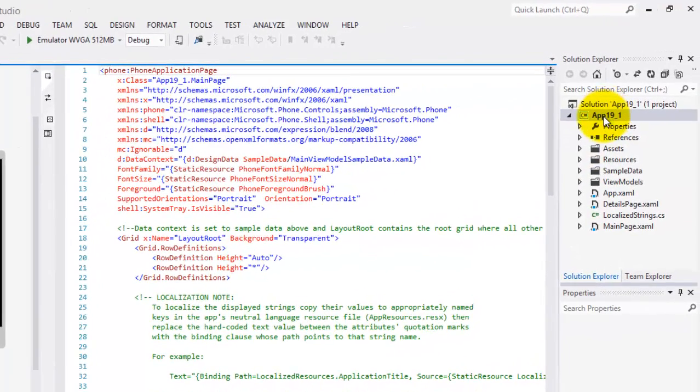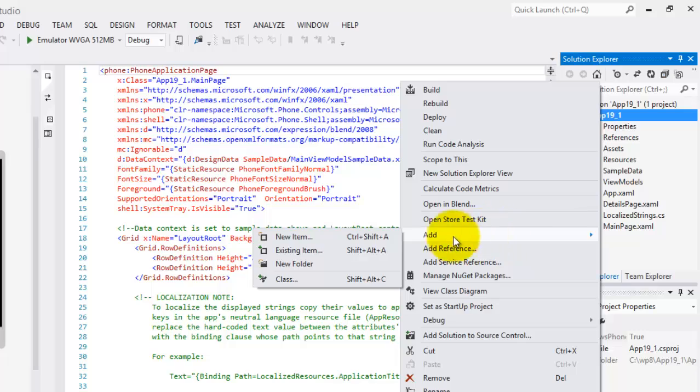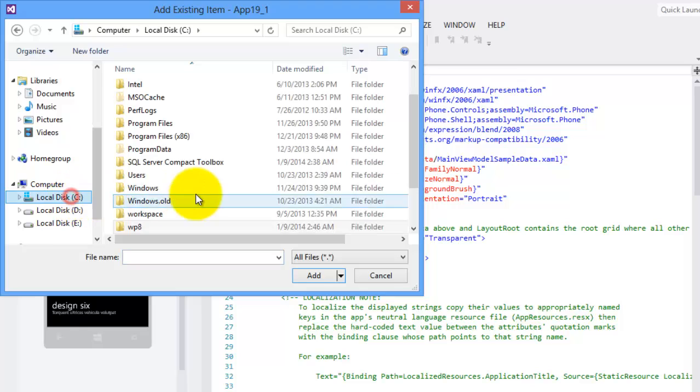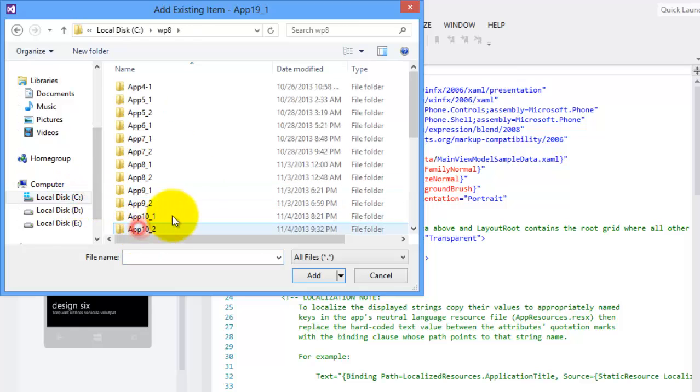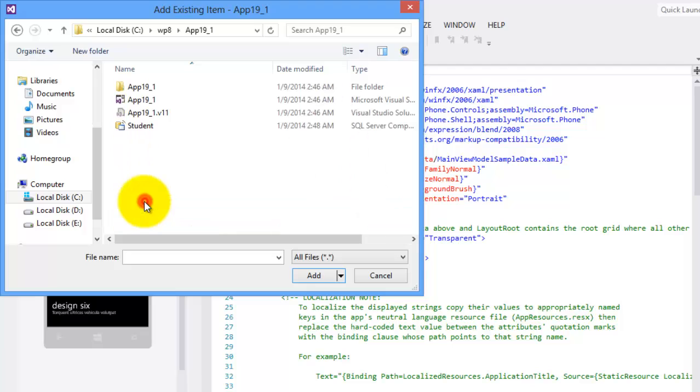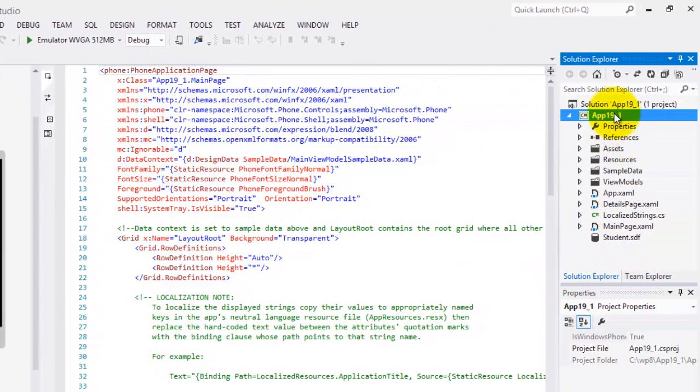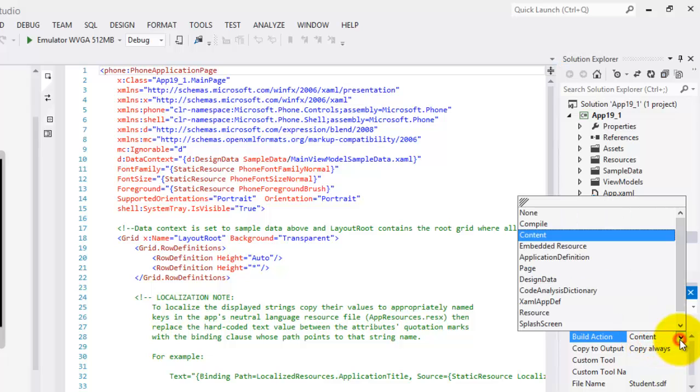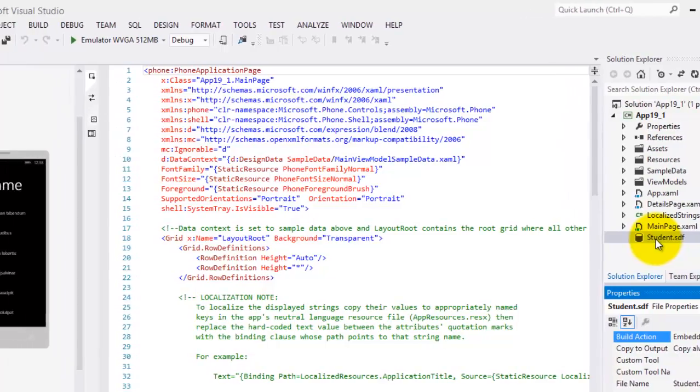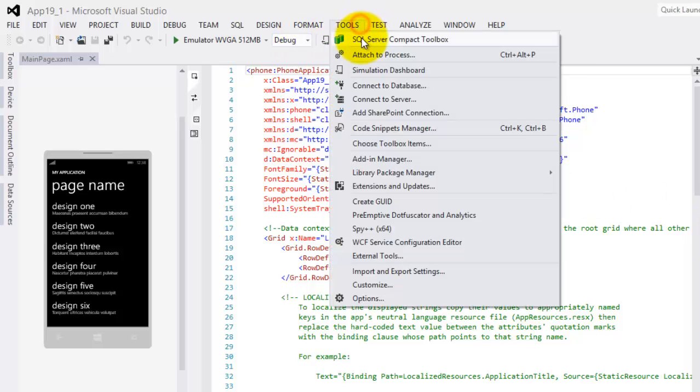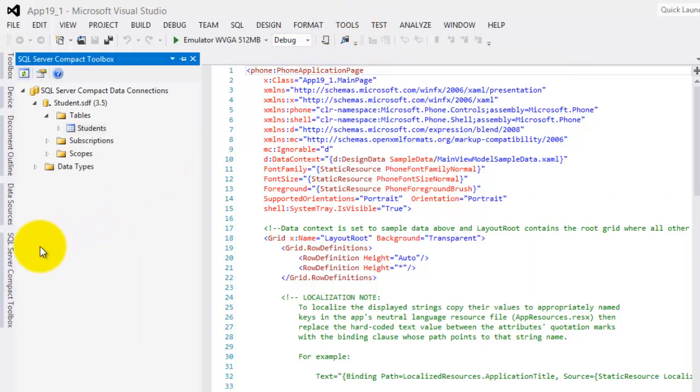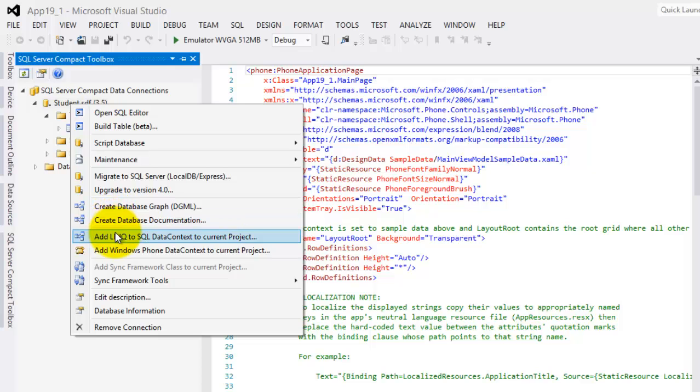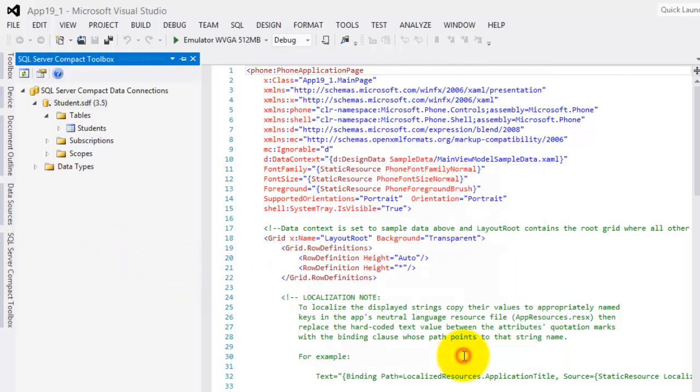Next, let's right click our project, Add, an existing item. Let's look for our folder again. It's in WP8. It's 19.1. There is our connection, our SQL Server. There it is. The build action, change it to Embedded resource. Now go back to our SQL Server Compact Toolbox. Right click it and Add Windows Phone Data Context to current project. Student Context and click OK.